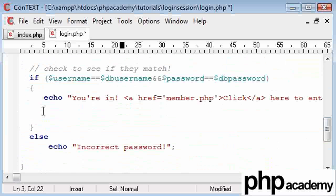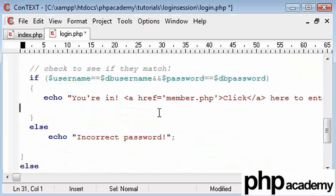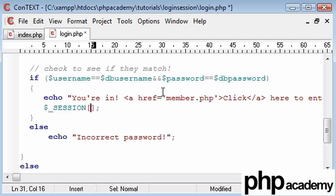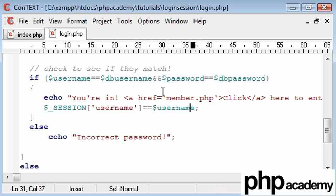We're going to create a session variable. The correct syntax is dollar sign underscore SESSION, and then in square brackets we give it a session name — so I'm going to say 'username', and that's going to be equal to our db_username, because that's a direct value from the database. So we have our session set, and if we echo out this session variable on any page, as long as the user is still in that browser, it will be set.